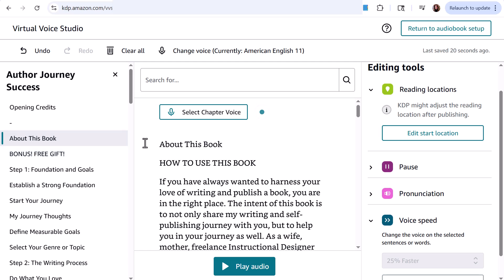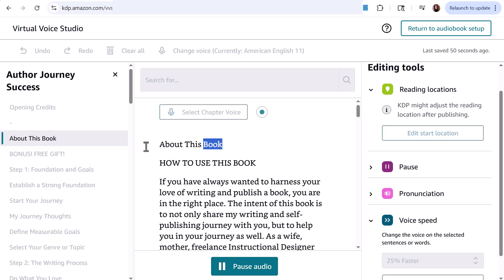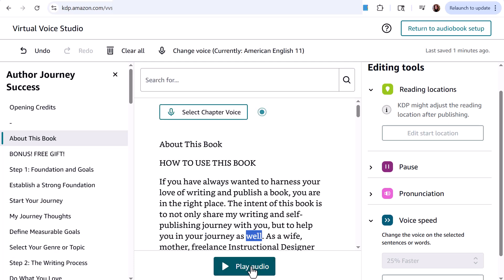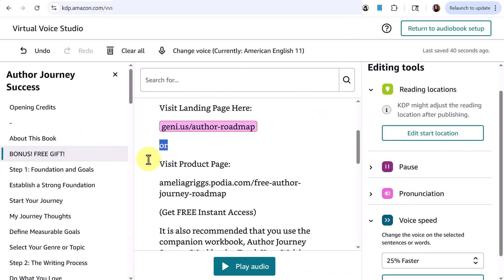Moving to the next chapter, 'About This Book,' I click play audio to listen to an excerpt: 'How to use this book — if you have always wanted to harness your love of writing and publish a book, you are in the right place. The intent of this book is to share my writing and self-publishing journey with you, but to help you in your journey as well.' You then continue listening through each chapter to make sure you're happy with it.